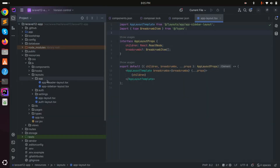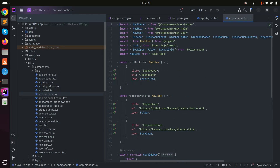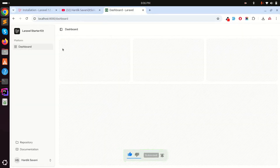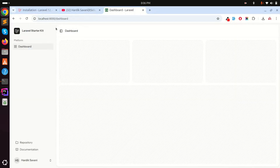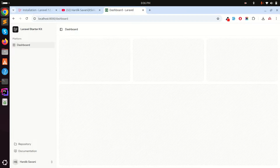Let me show you another configuration option. Going to the sidebar component, there is a 'variant' property. By default it's 'inset'. I'll change it to 'floating' — you can see the sidebar is highlighted differently. Switching back to 'inset' highlights the content area. There's also a third option called 'sidebar' where both are highlighted equally.